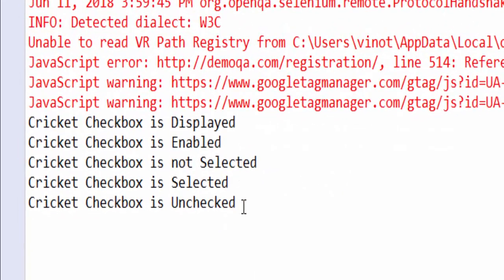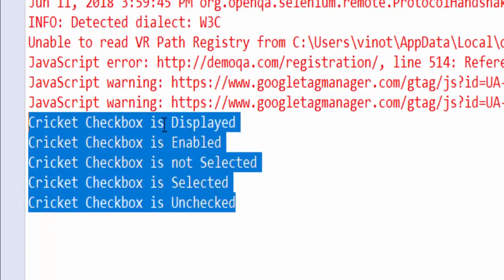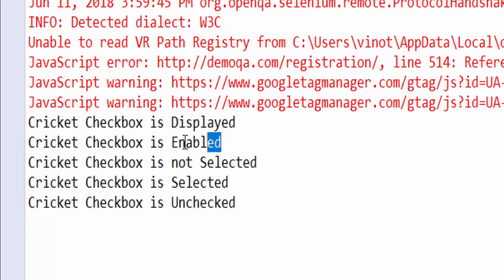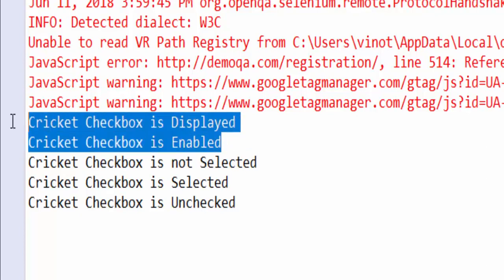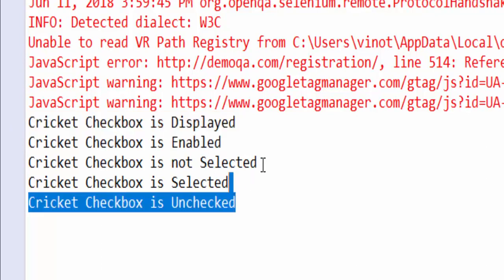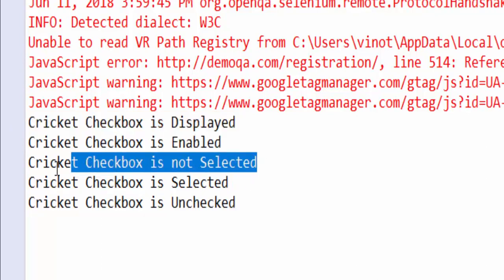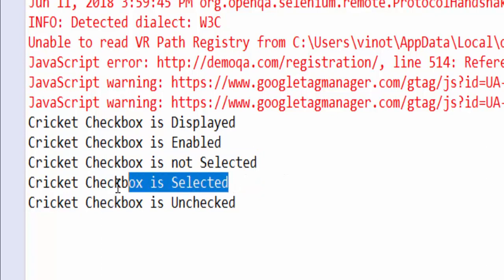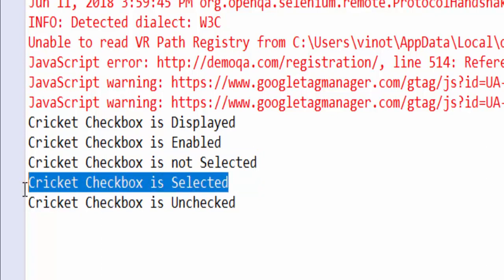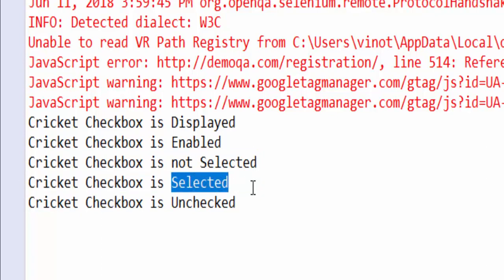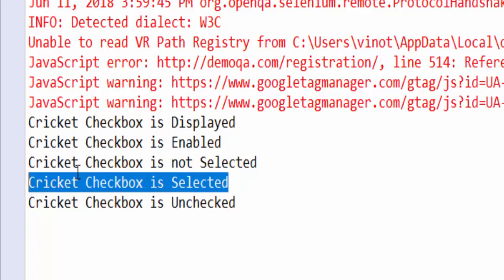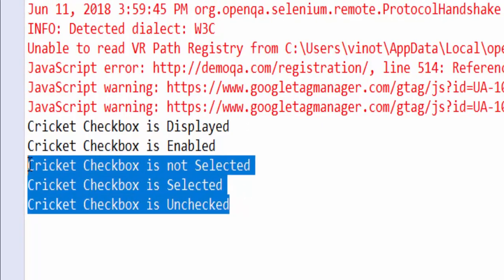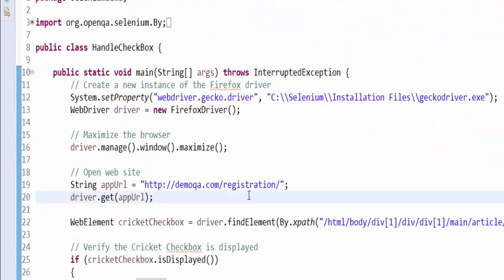We will see the result file. In the results file, you can see whether it is checking displayed or not. Then it is enabled or not. Both of them passed. Then it is not selected initially. Then we are selecting it. After that, it is checking the status. The output message is selected. Then we are unchecking it. Hope you got an idea how to code for these scenarios.